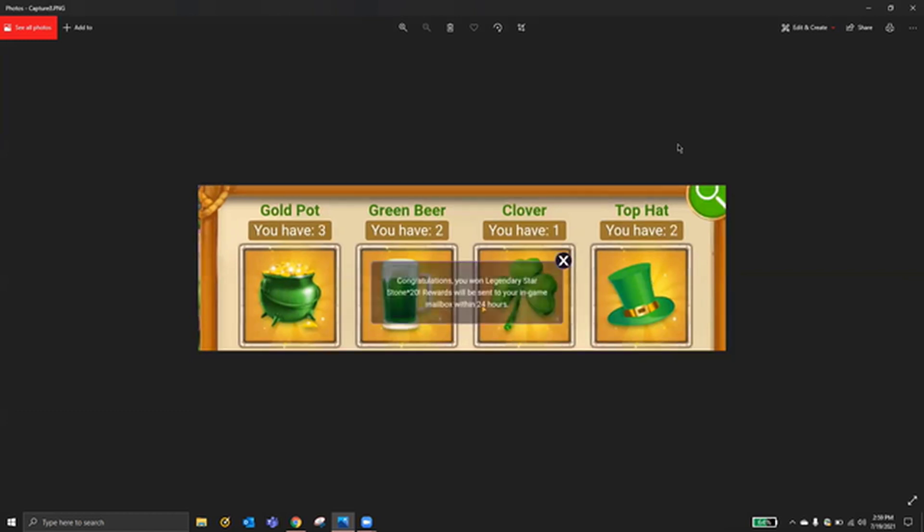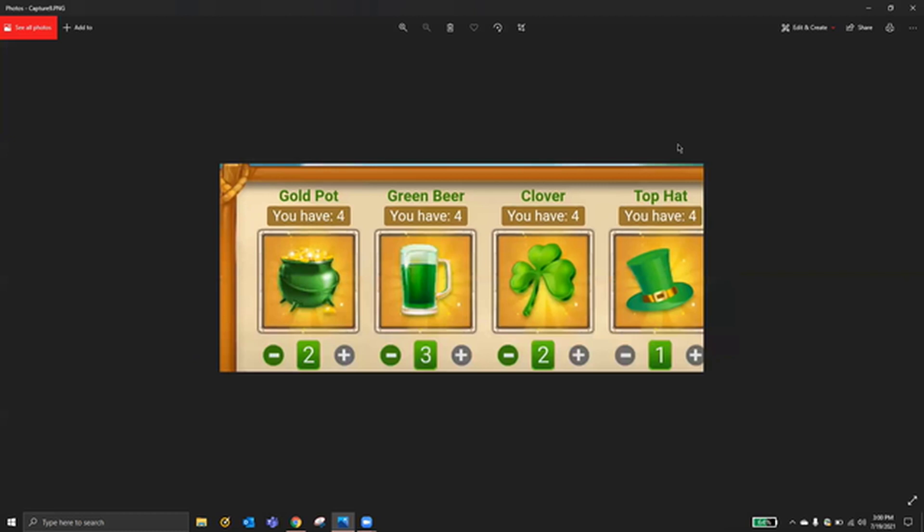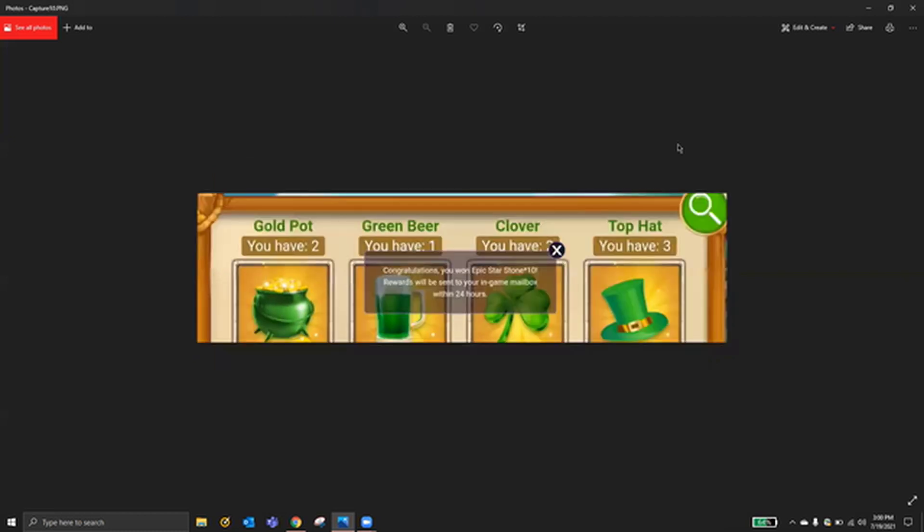1232 gives you Legendary Star Stones. And then the last one that I have is 2321, which gives you Epic Star Stones times 10.